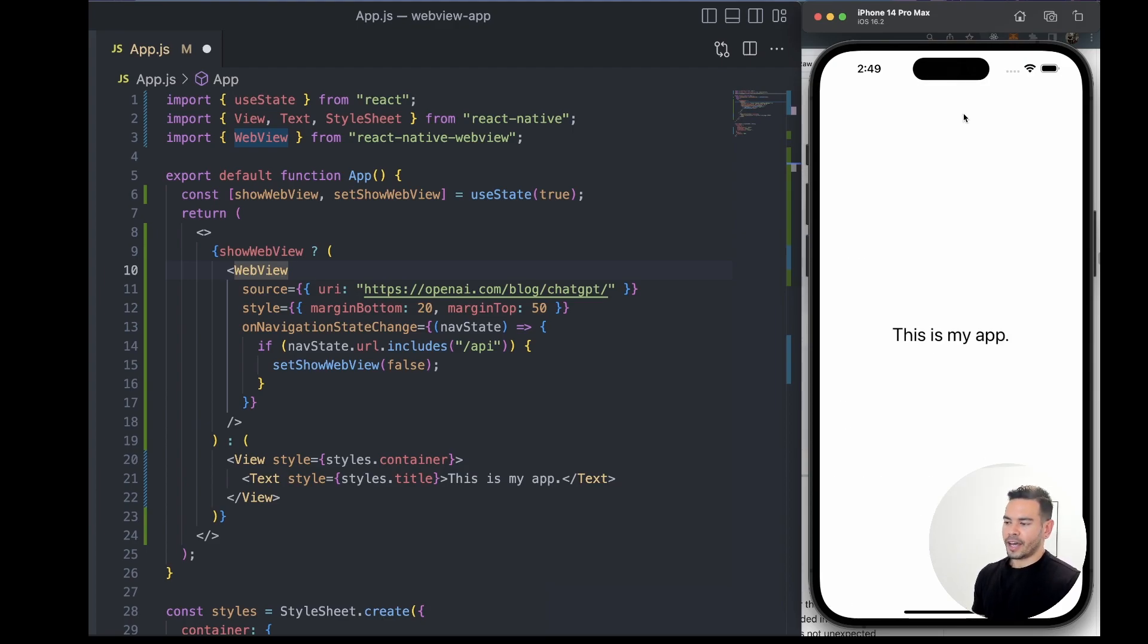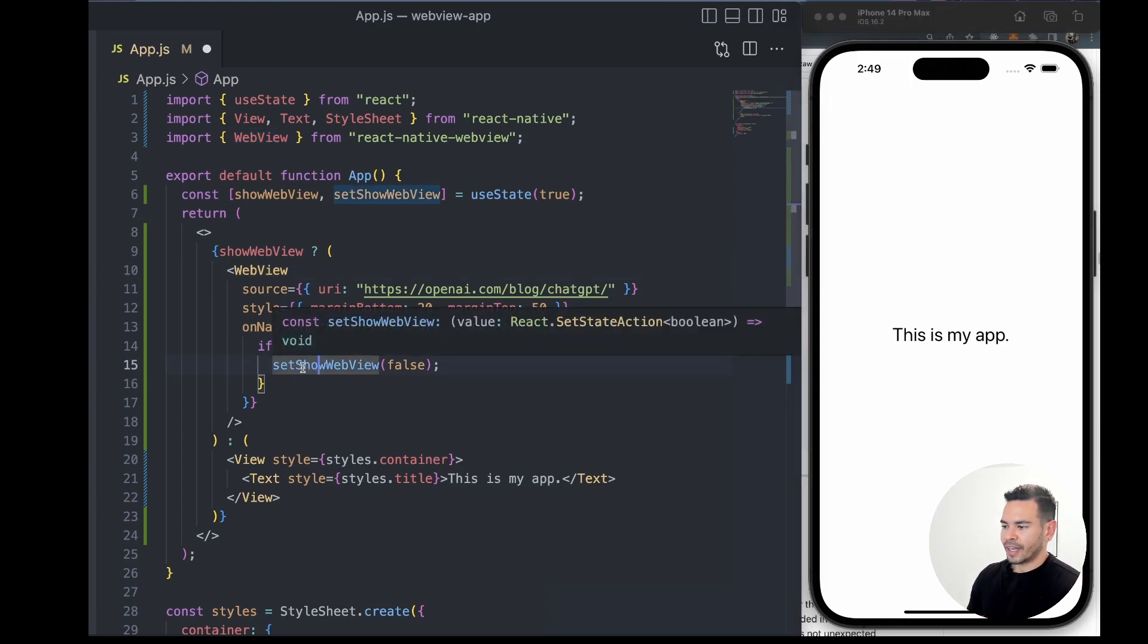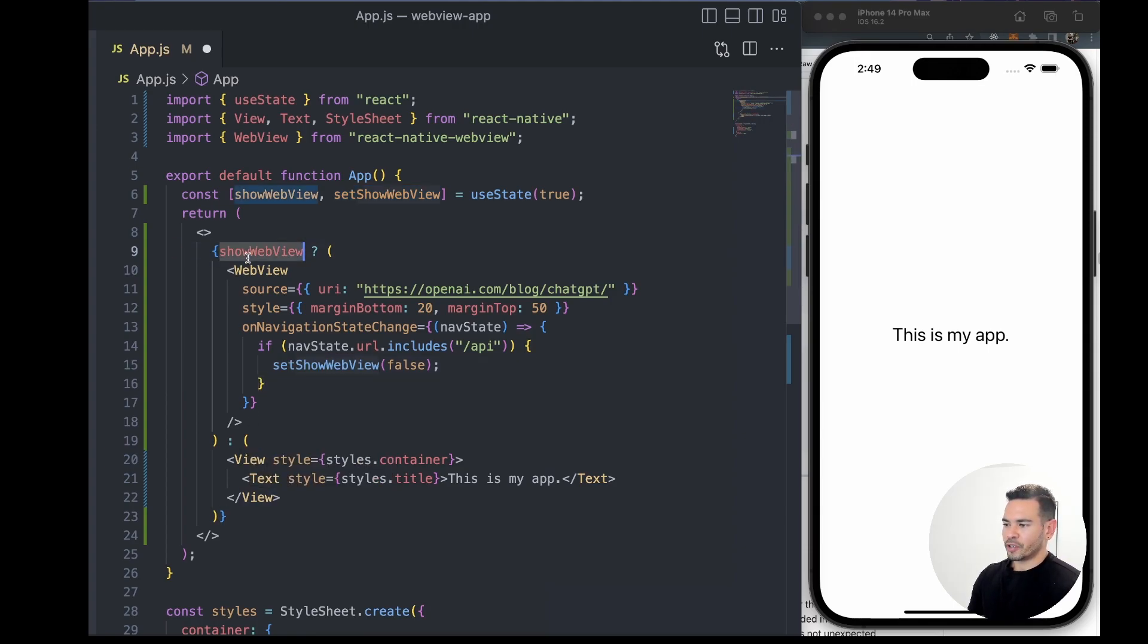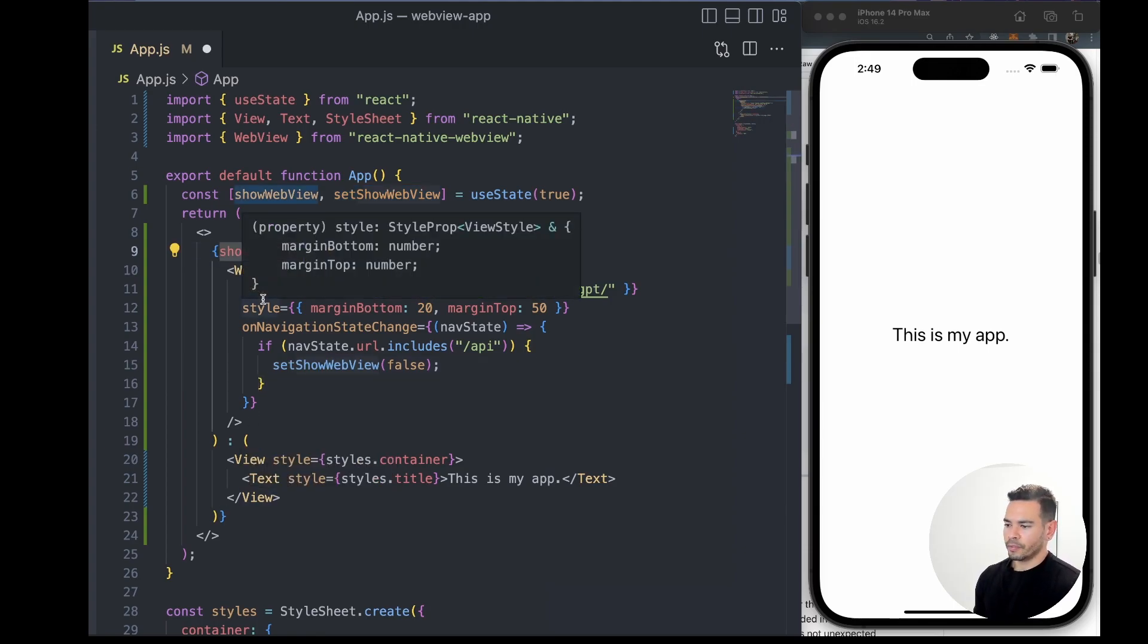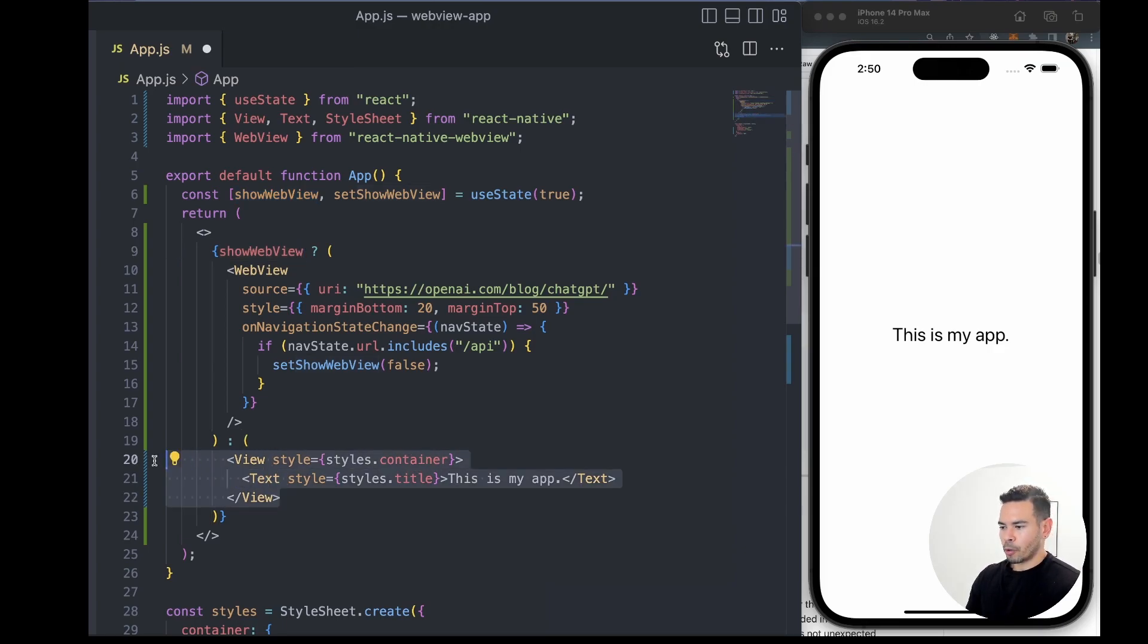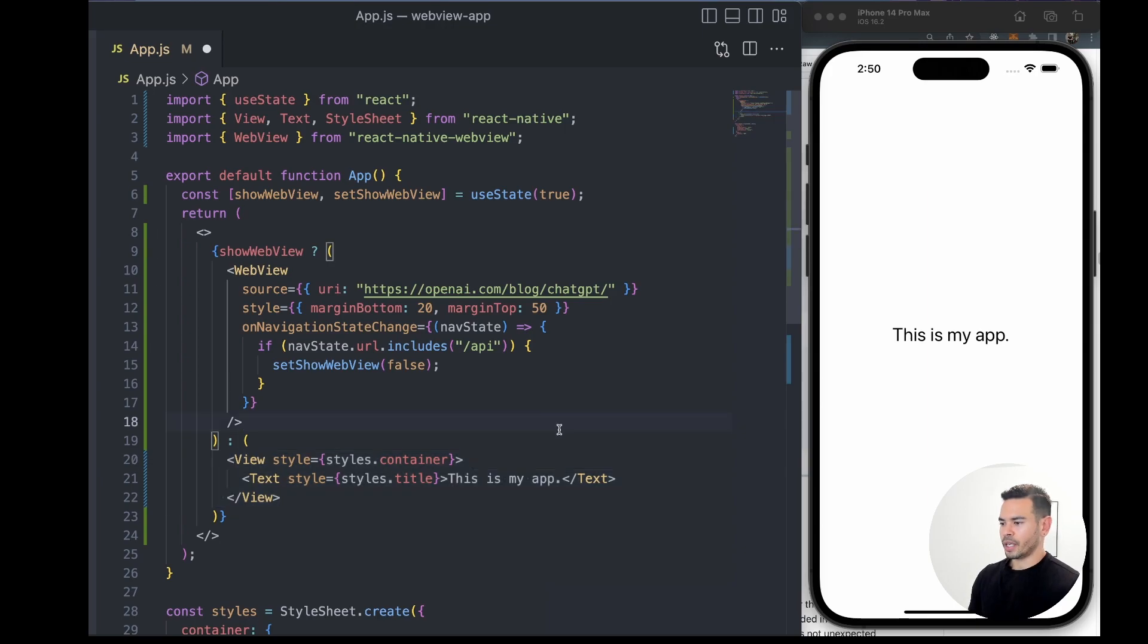that URL contains /api. We'll detect that change and set our showWebView to false. That will cause our view to re-render, and in this case, showWebView will be false and show a different component—a simple view with a text component saying 'This is my app.' We can see